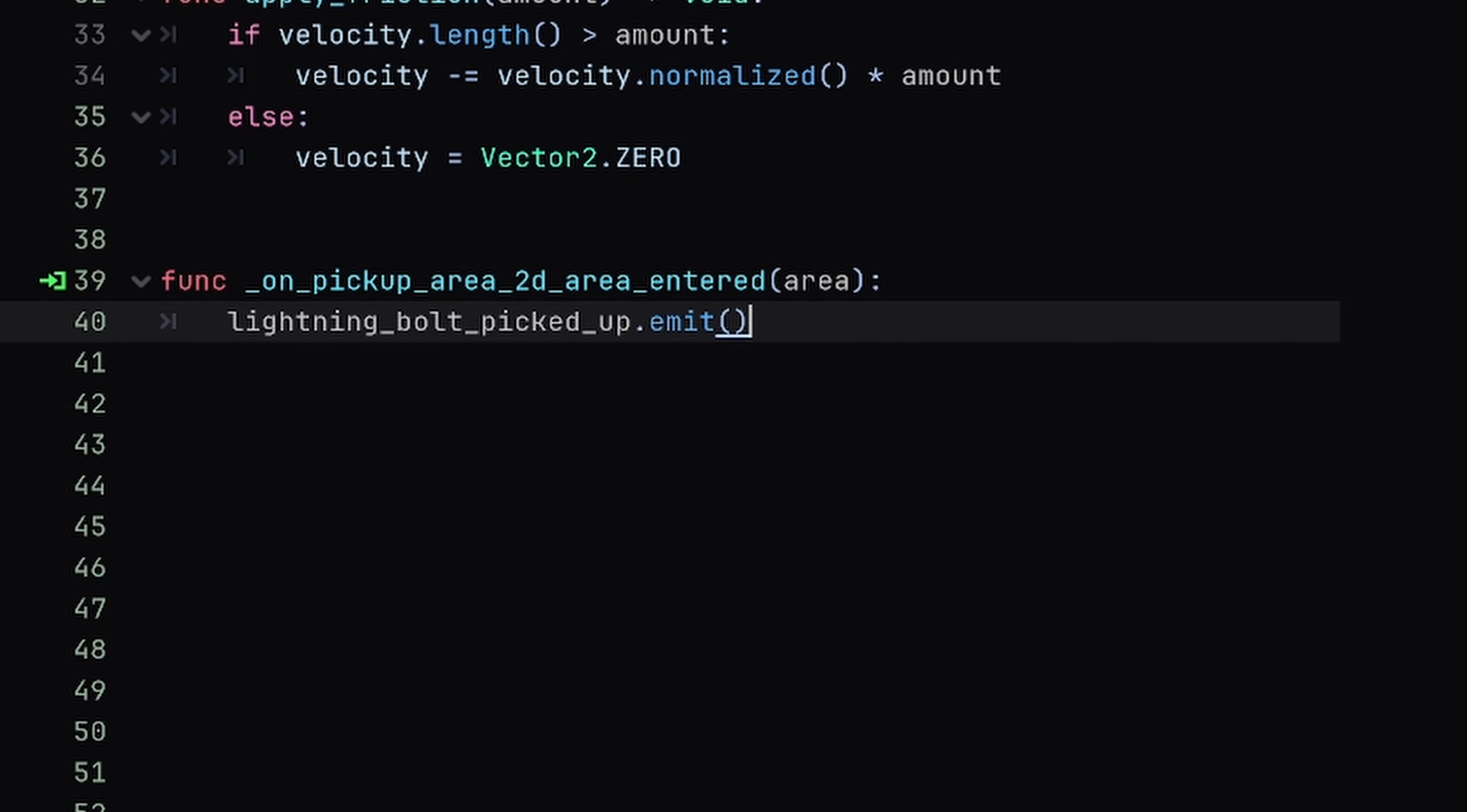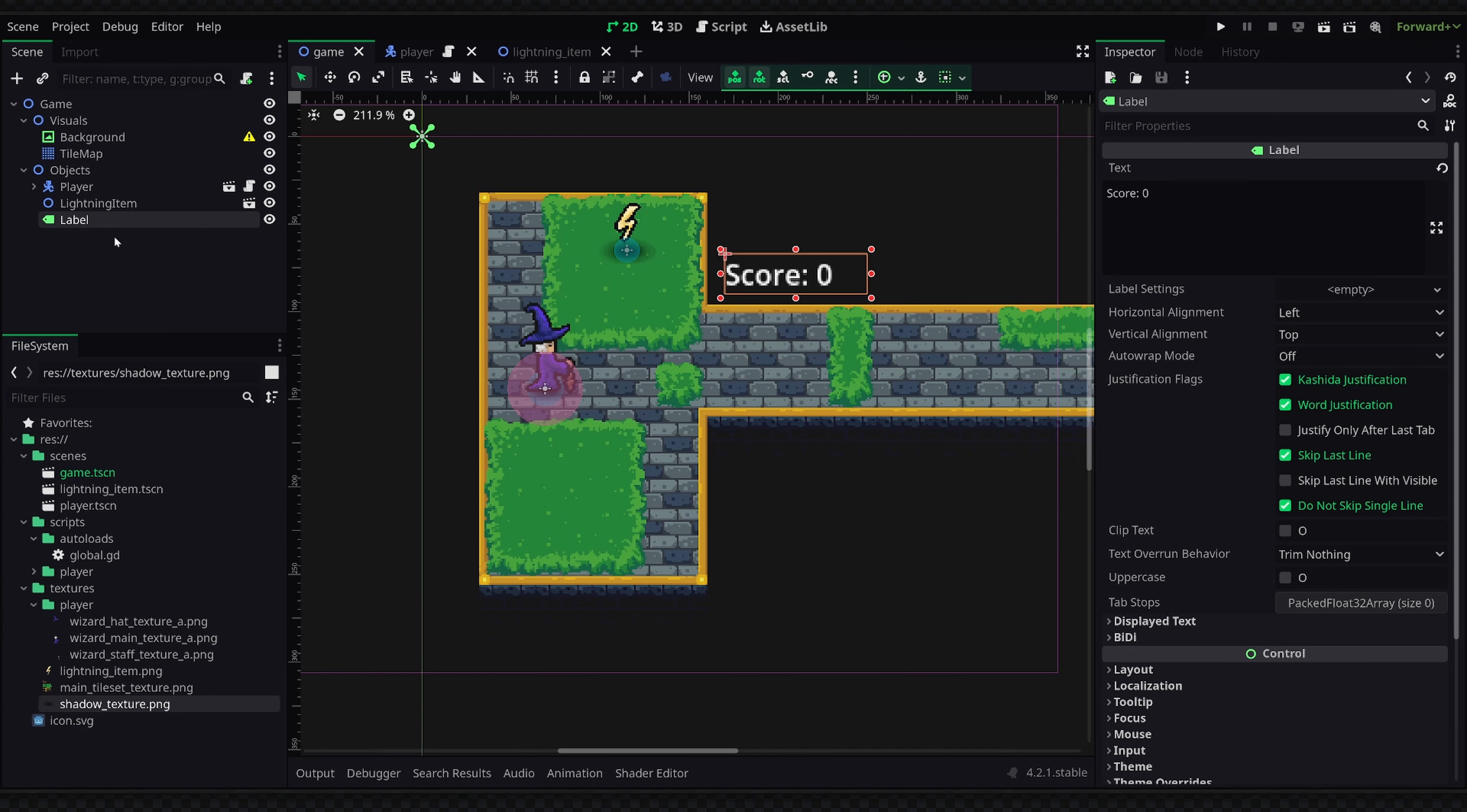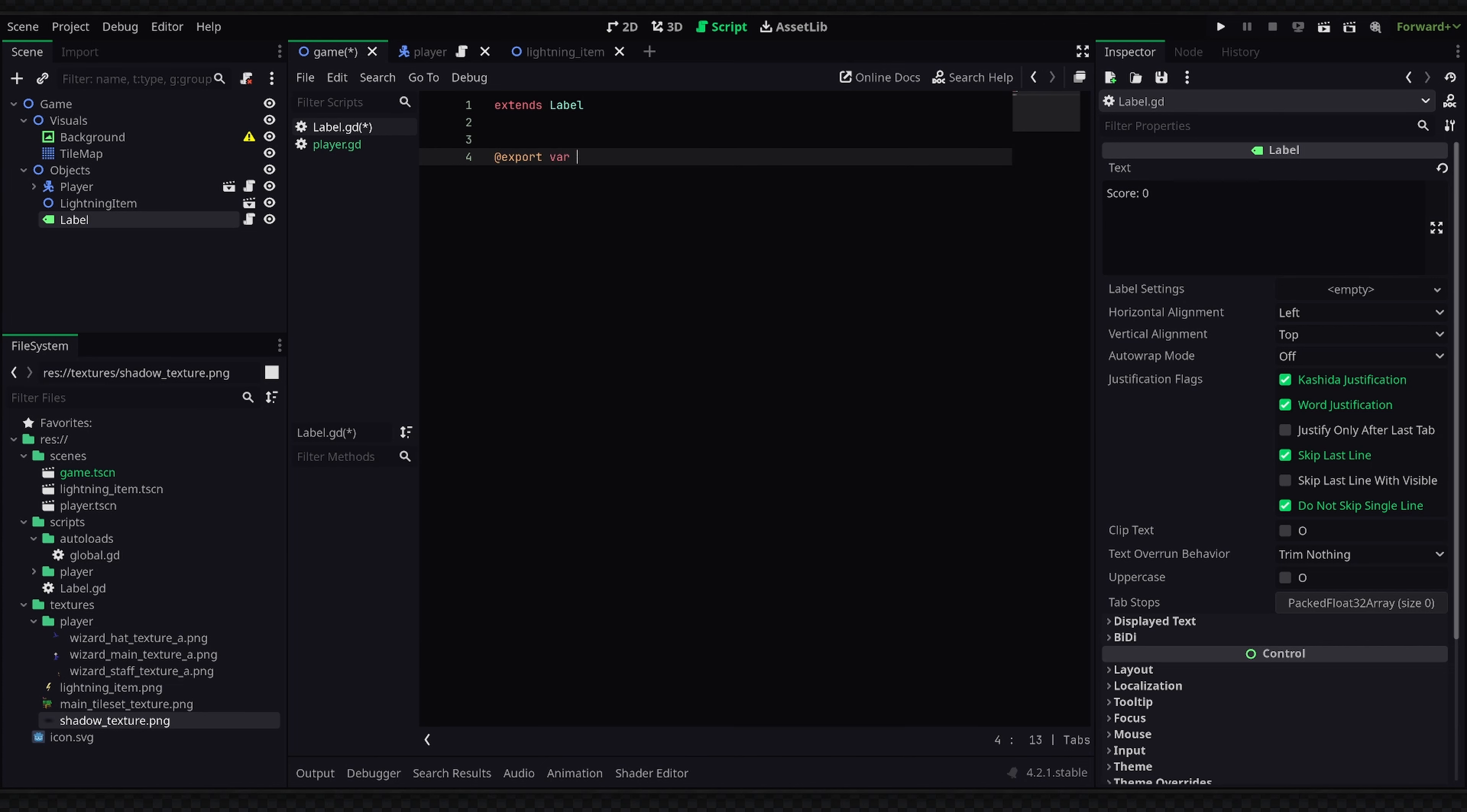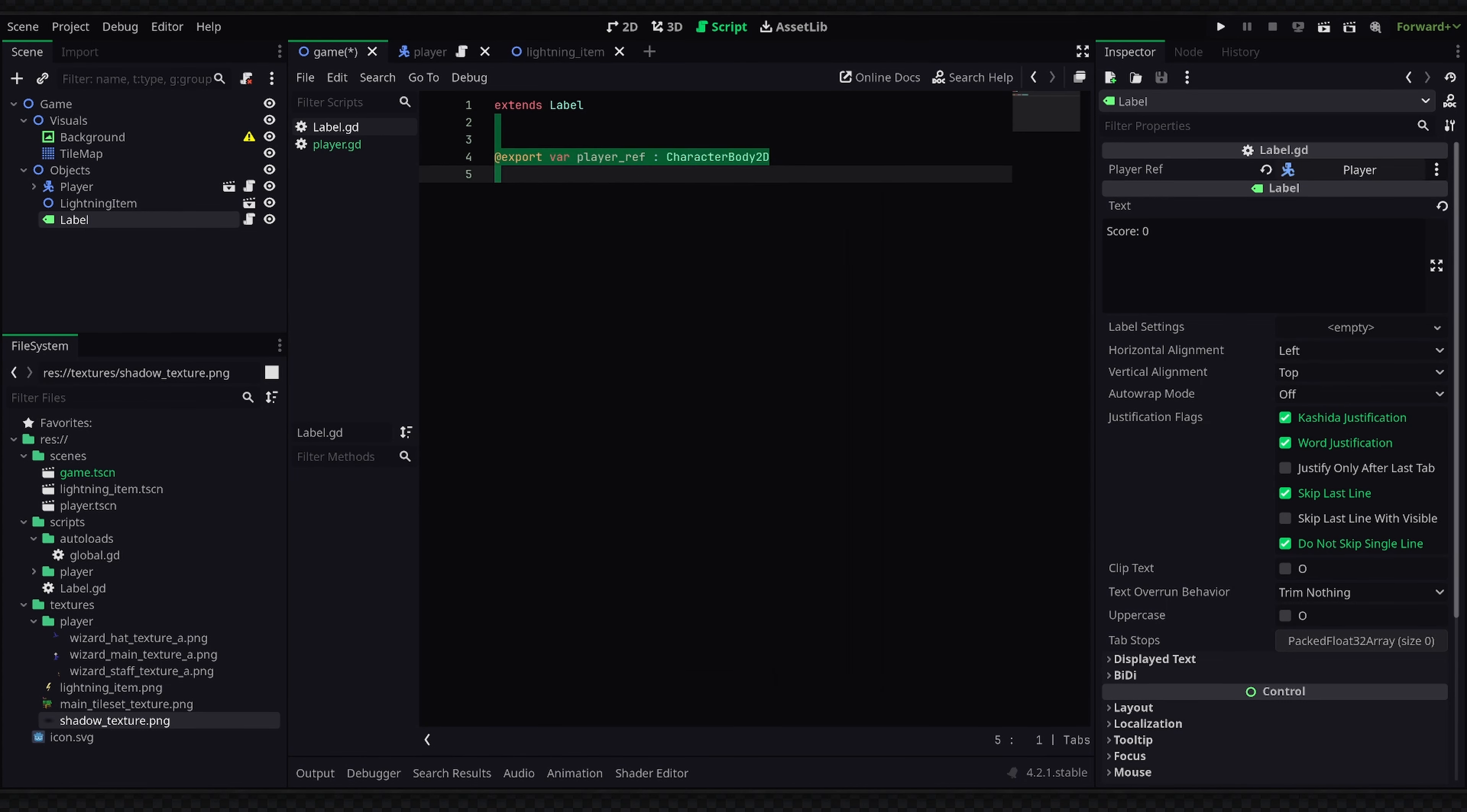Now that we are emitting the signal, we can go into our label script and connect this signal to a custom function. So back in my game I'll attach a script to my label, place it in the scripts folder, and inside of here I'll first get a reference to the player by making an export variable called player_ref, set it to type CharacterBody2D, and by saving this we can now select the label's exported property to the player.